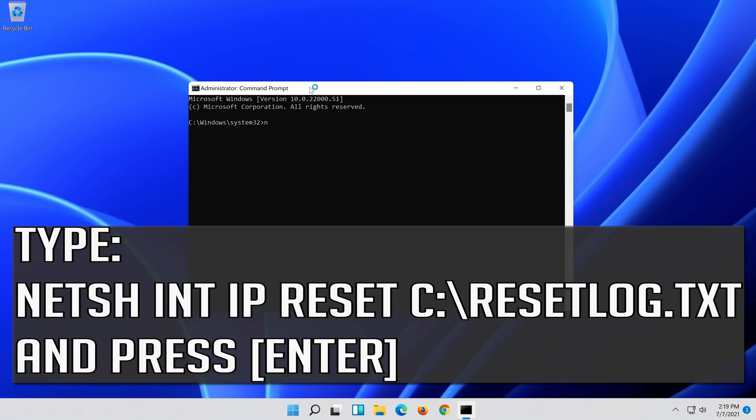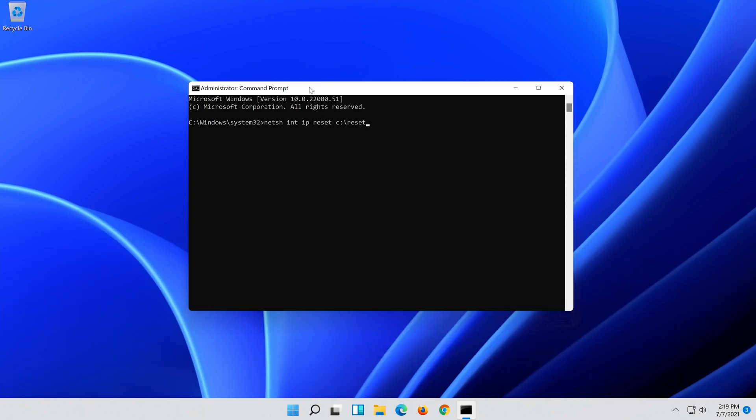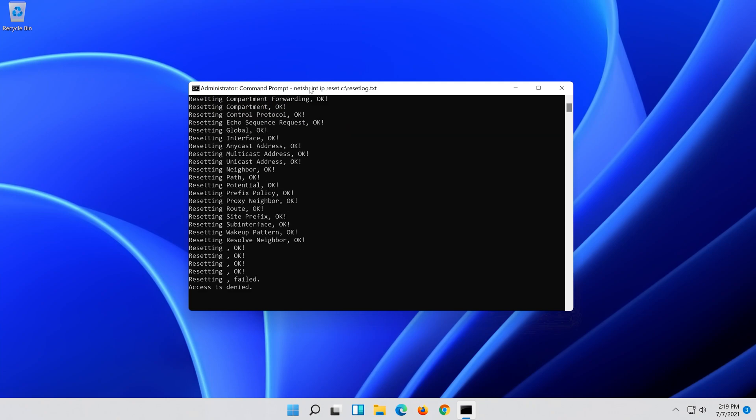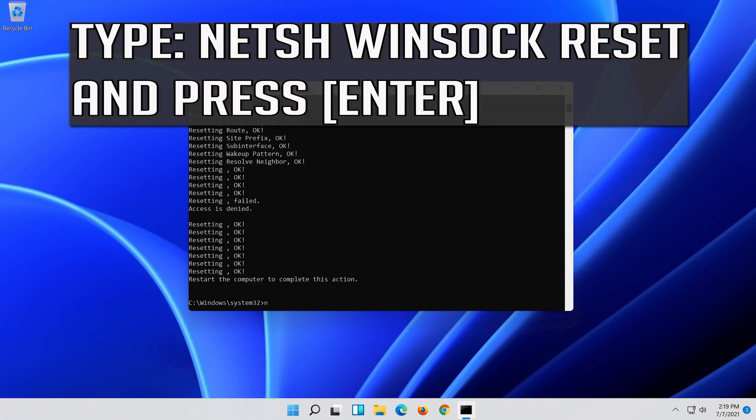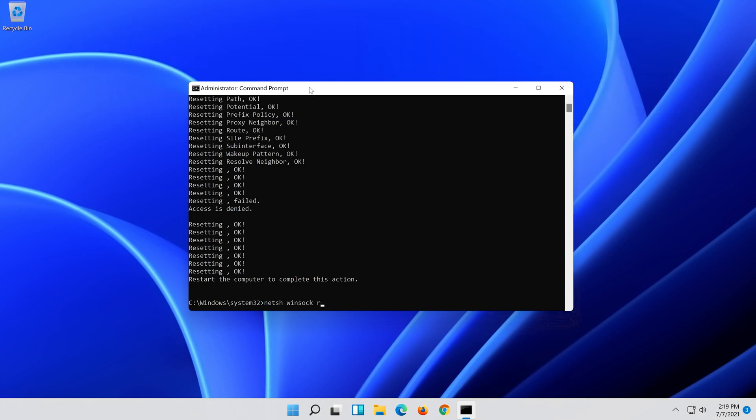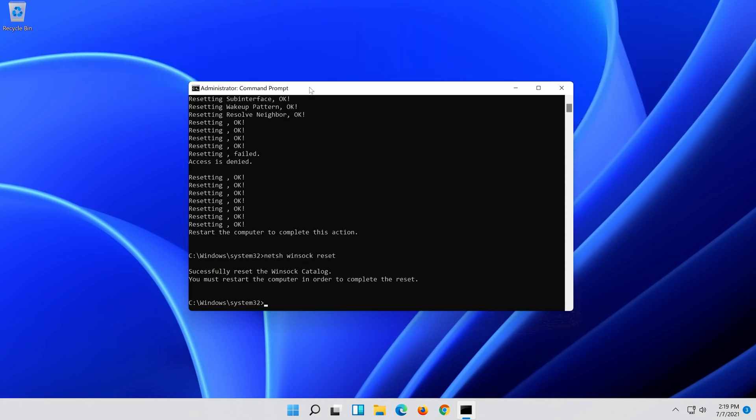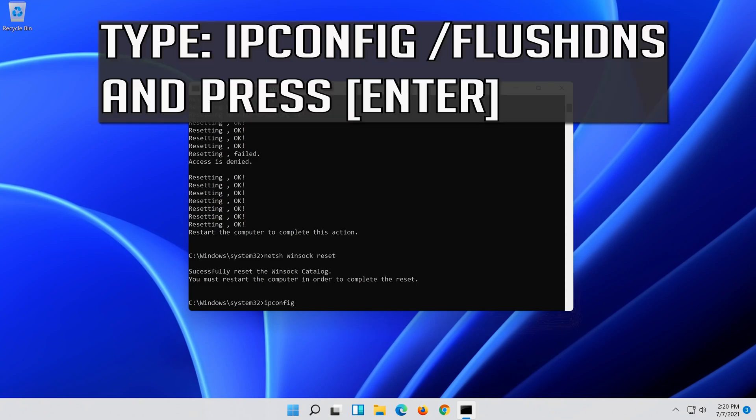Type the following command then press Enter. Now type this command and press Enter. Now type this command and press Enter.